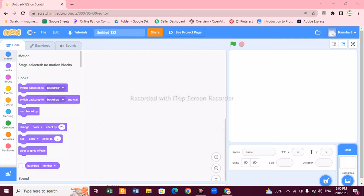Hello kids, welcome back to my YouTube channel. In the previous video we did the pen block. Today we are going to create a game on Scratch. Our game name is Hungry Parrot. For this we need two sprites.